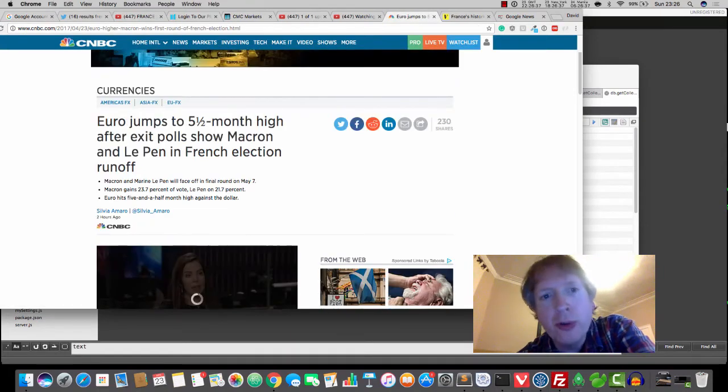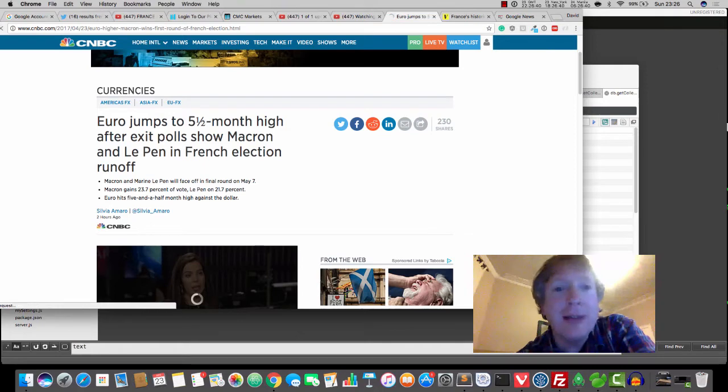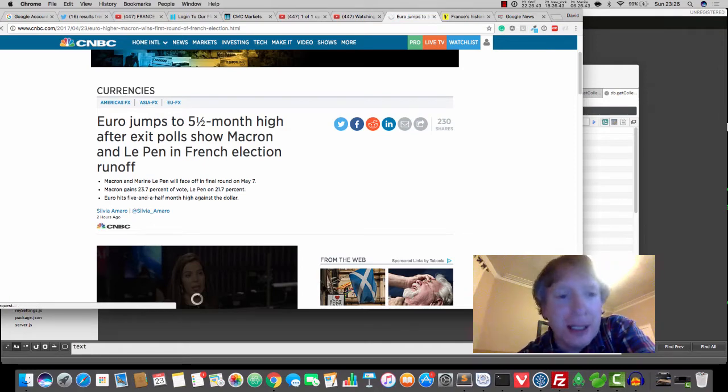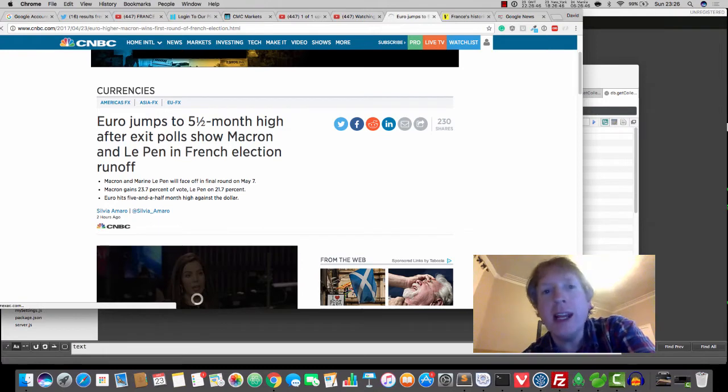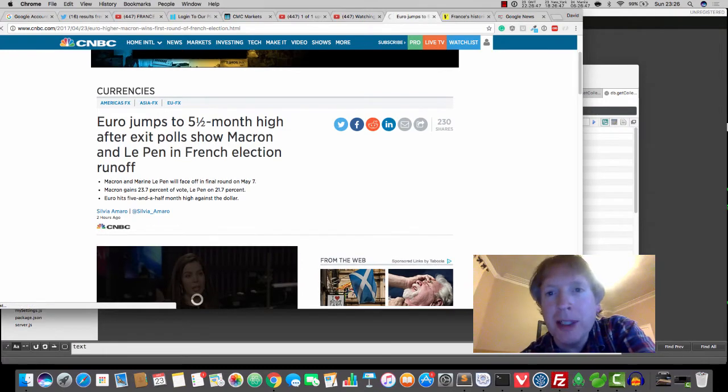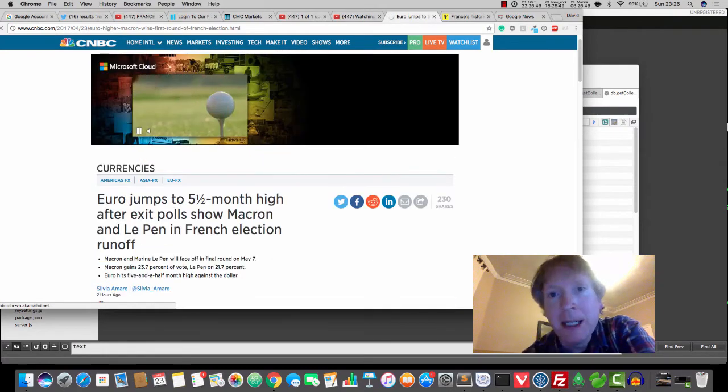If we go to CNBC, Euro jumps to a five and a half month high after exit polls show Macron and Le Pen in the runoff. So they're all celebrating the Euro has gone up.